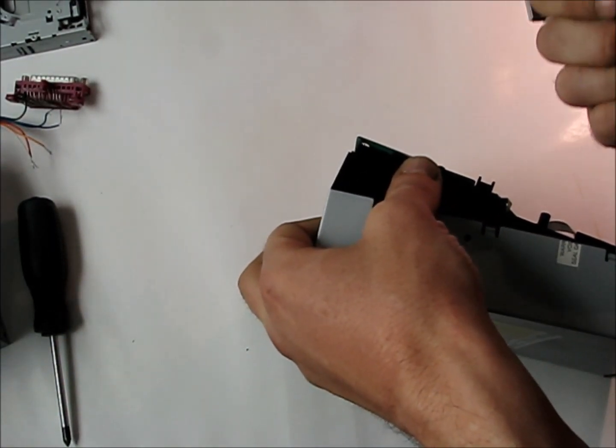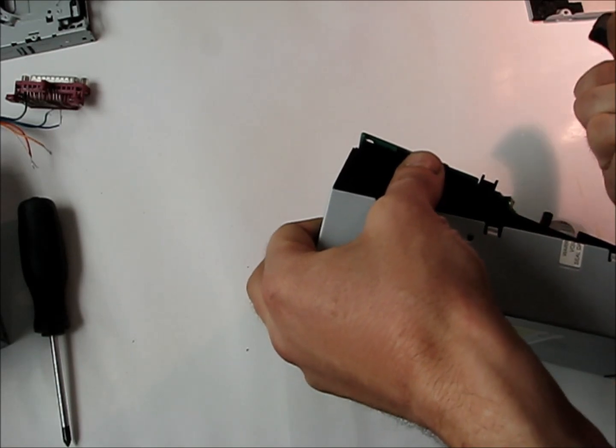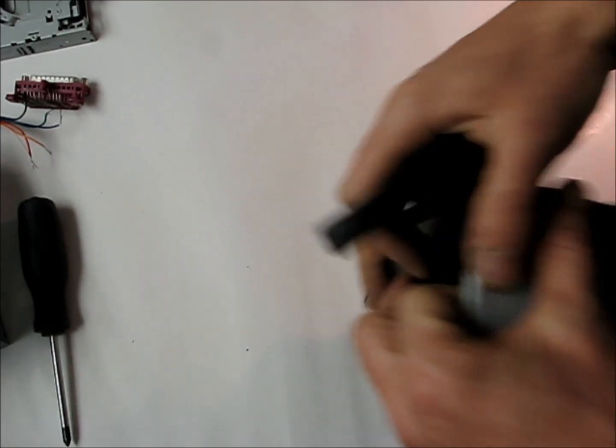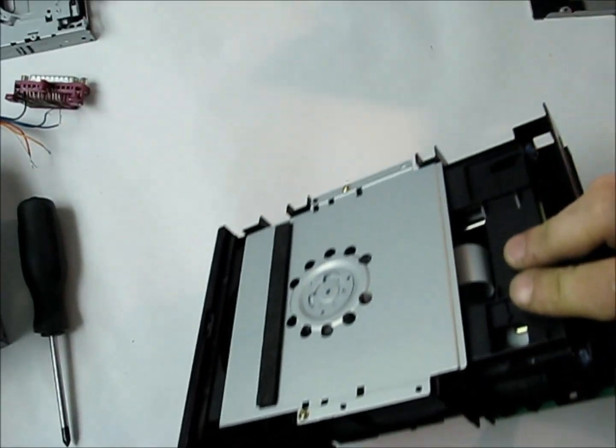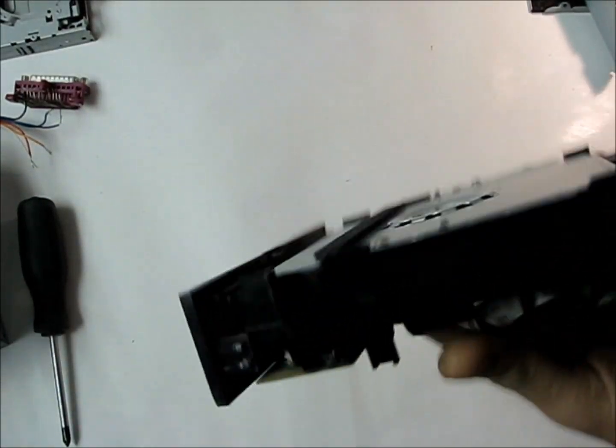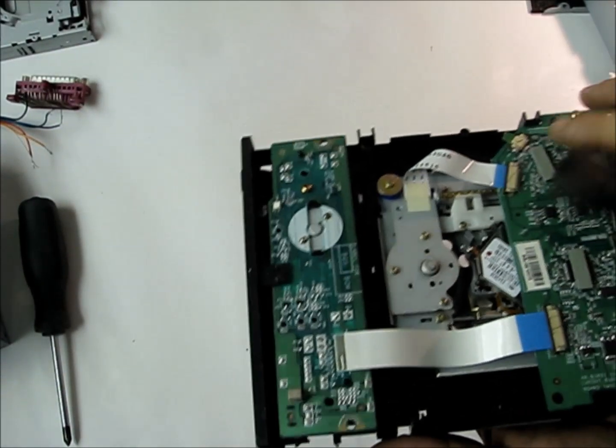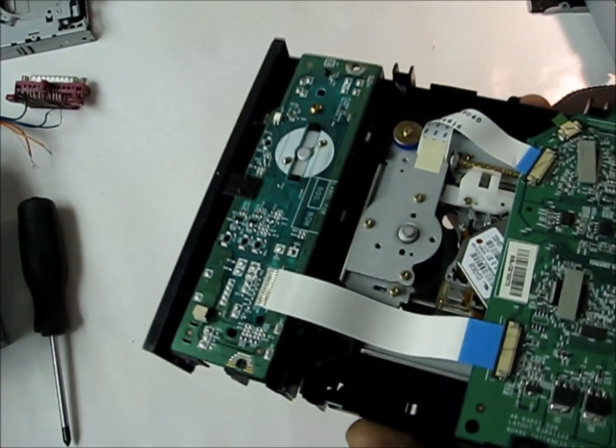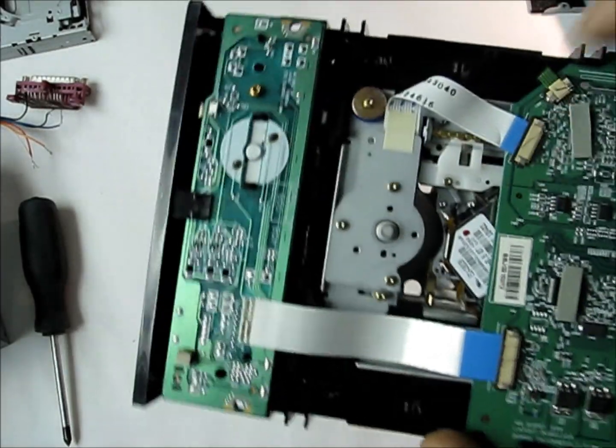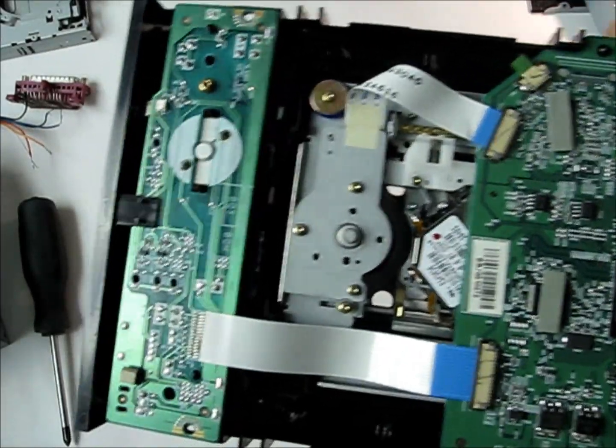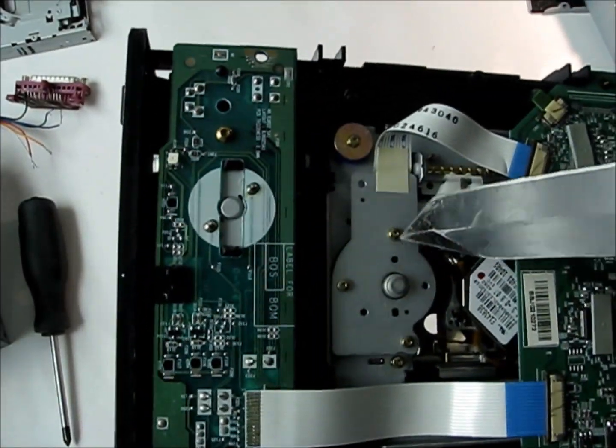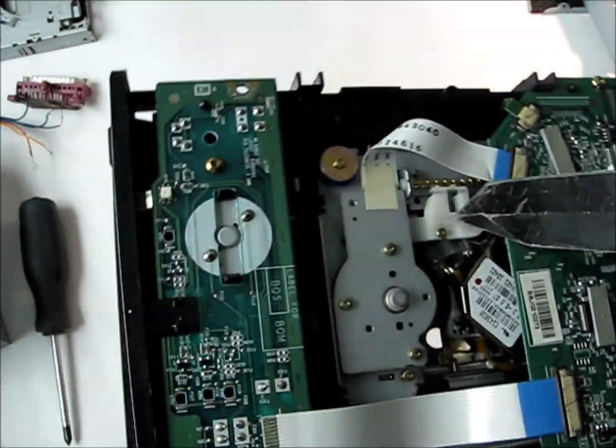It's kind of a pain to get these open sometimes, but just give it a little violence as I heard another YouTube user say. But here's the mechanism we need, this sled here.